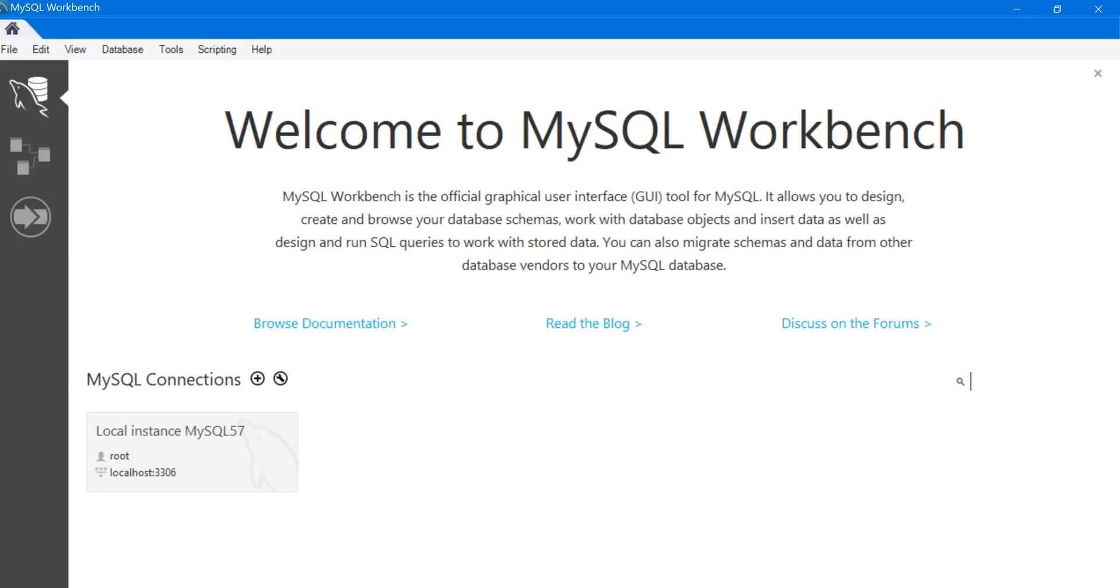Hello. These are the setup instructions for the practice database for SQL Practice Problems. This is the MySQL version of the instructions. There's a different video for the Microsoft SQL Server version.